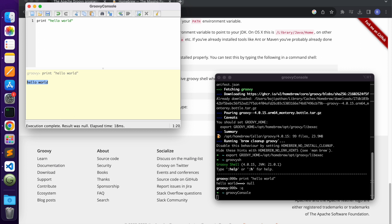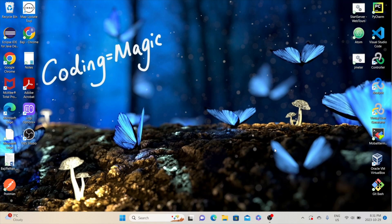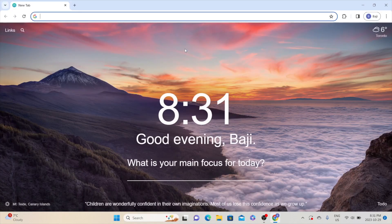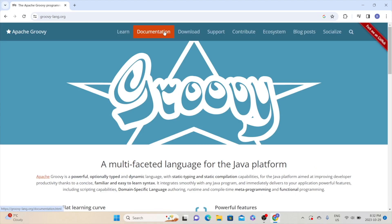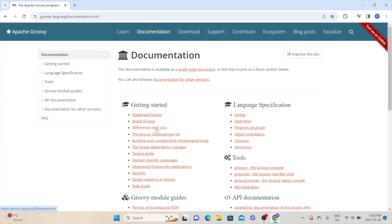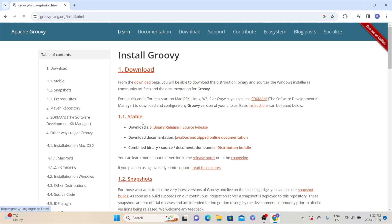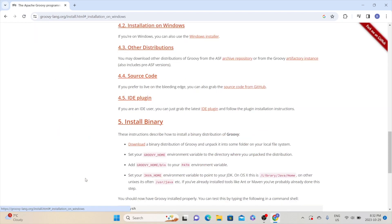If you have any questions on this installation process, please feel free to mention it in the comment section. Now let's understand how to install Groovy on Windows. Open your Chrome browser and search for Apache Groovy. Go to the official website at https://groovy-lang.org, go to the documentation page, and from the getting started section click on install Groovy, then go to installation on Windows.